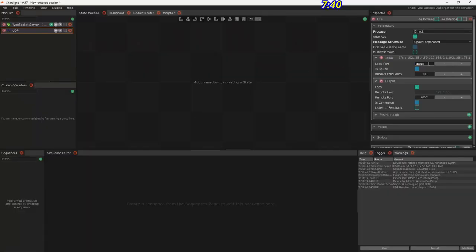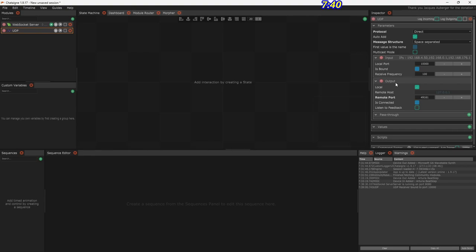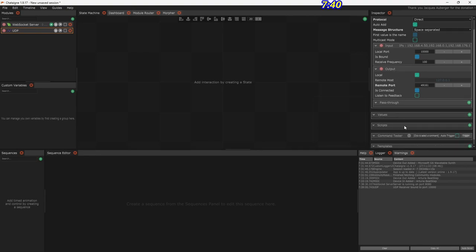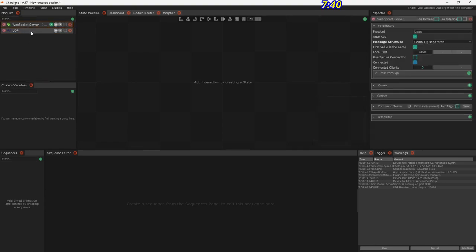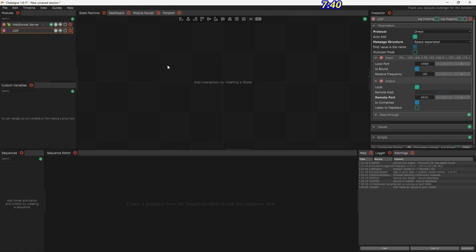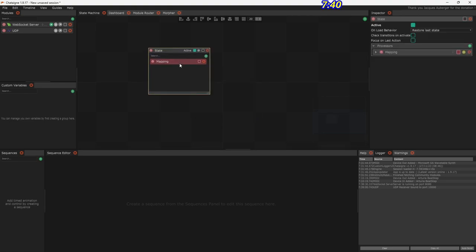Let's put that port number in under output: 49161. Pilot wants to receive its messages in a certain way — I'll load the configuration to show that. Essentially we've got a WebSocket server set up and a UDP sender set up. The way we connect the two is by adding a state and a mapping. A mapping just translates an input to an output — really simple. We say what the input value is, coming from the WebSocket server, and what the output is, going to the UDP sender.